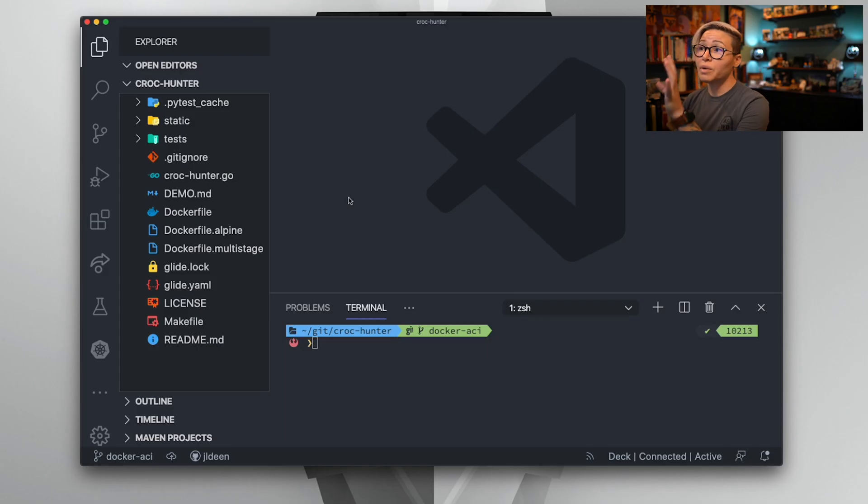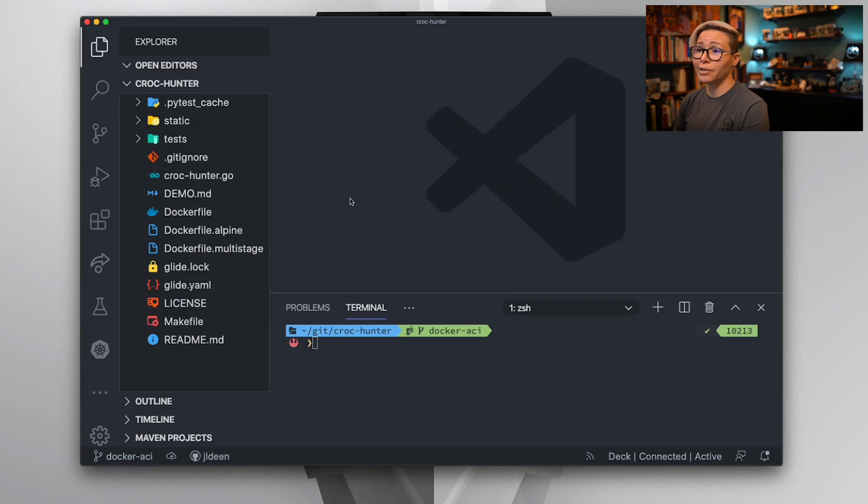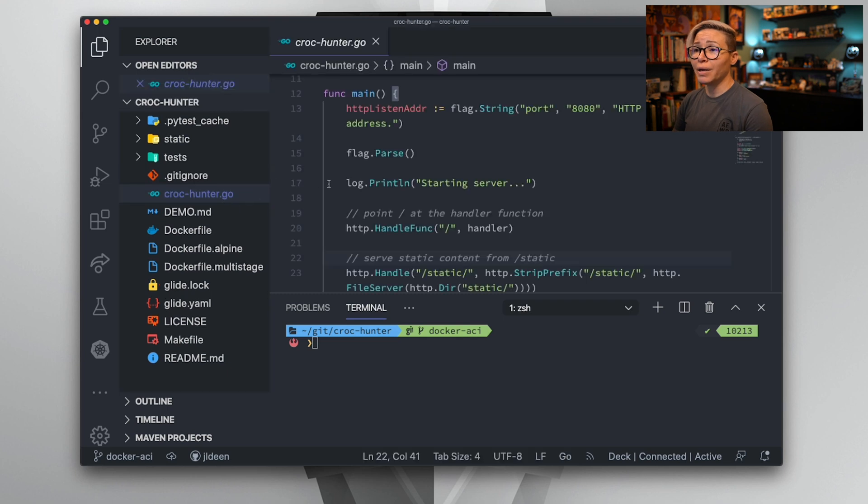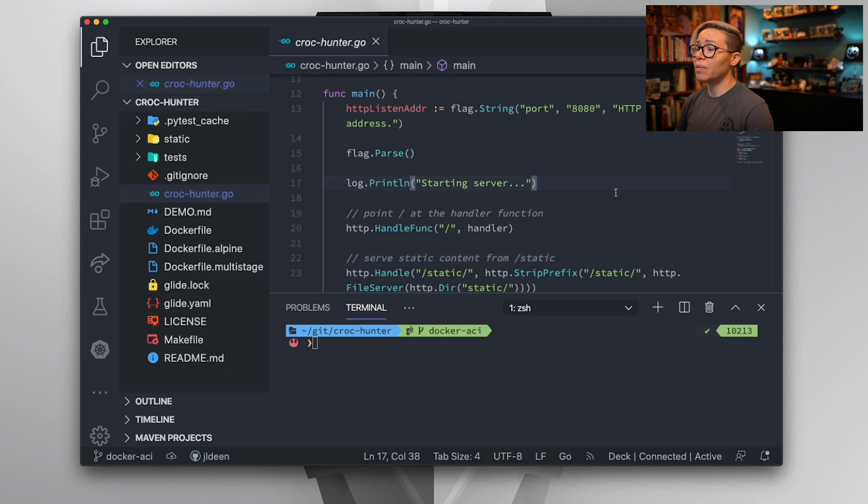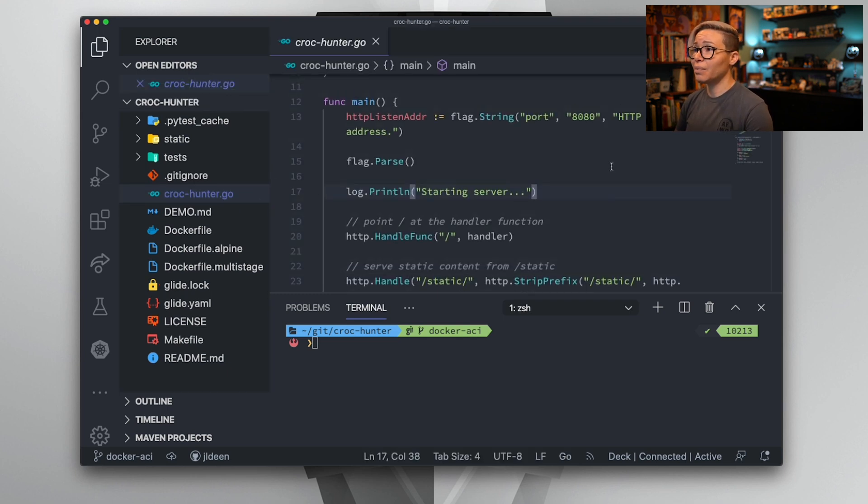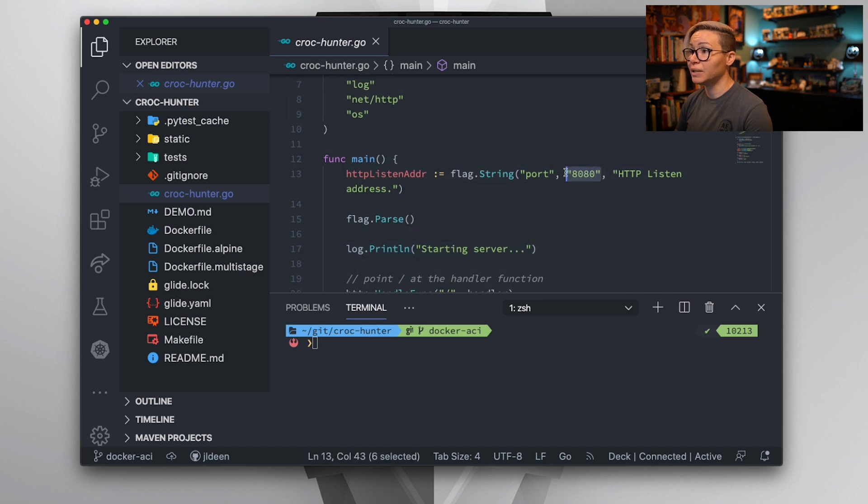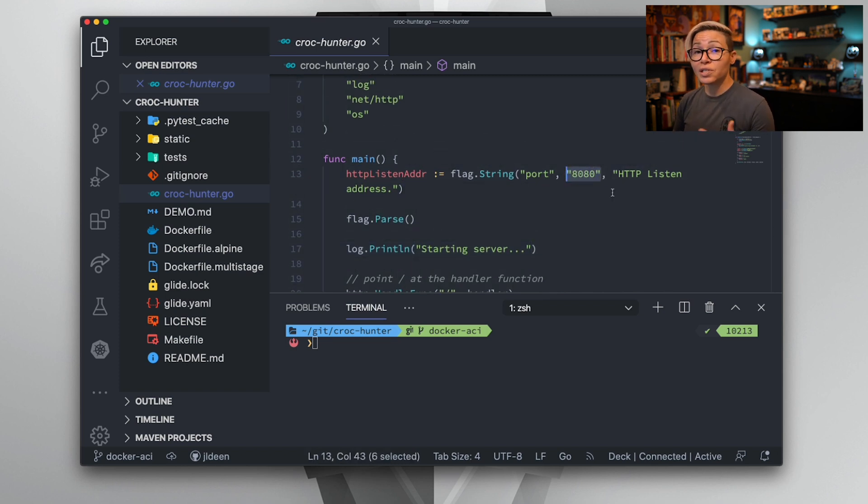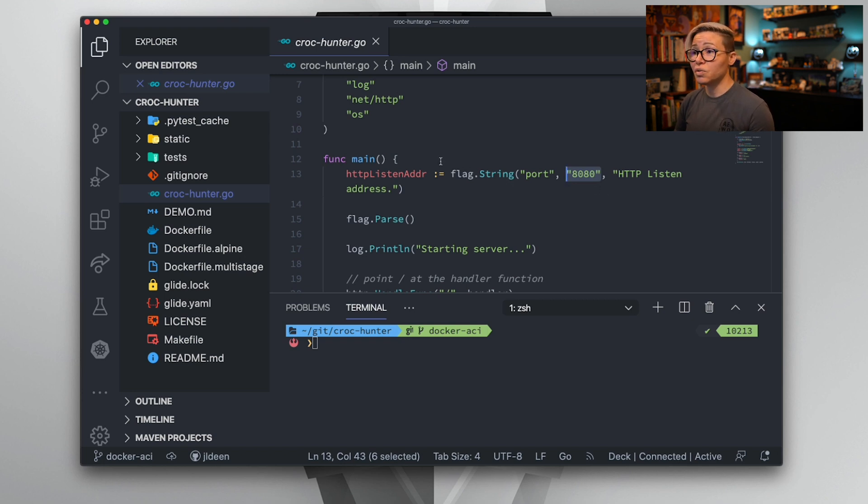All right, so we are back in Visual Studio Code. We are in our CrocHunter project, and I can open up my crocHunter.go application. Now I know the problem right off the bat is that we have hard-coded our HTTP listen port to be port 80. We need to change this to something more dynamic, and the best way to do this is to use an environment variable.